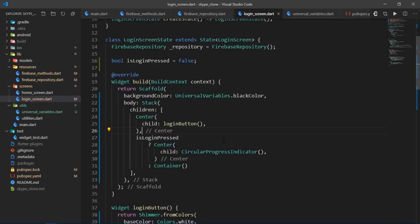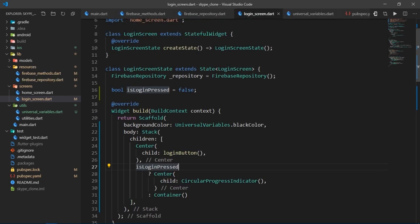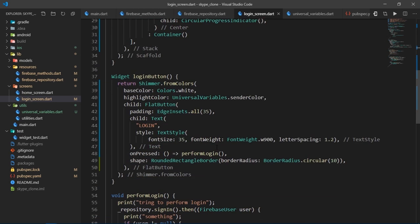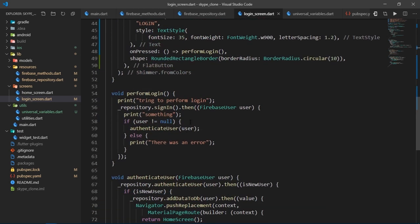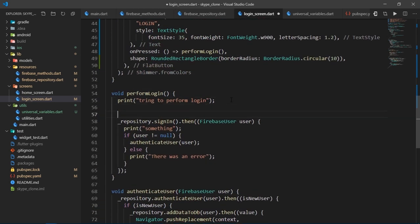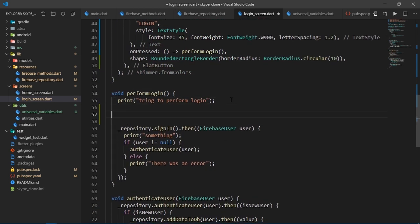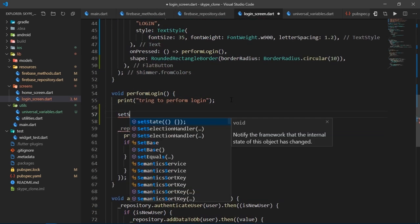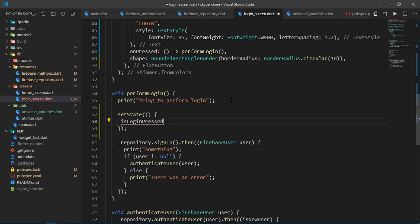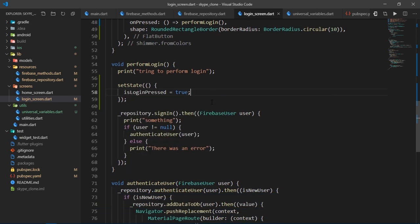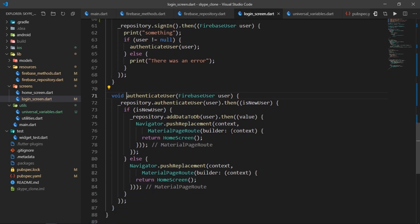Now we need to change the value of this variable as soon as login button is pressed. So I'll come inside of this performLogin function and I'll write setState isLoginPressed true. After that, we'll go to authenticateUser. And once the user has been authenticated, we'll just send him to the next screen. So he'll no longer be able to see the circular progress indicator.